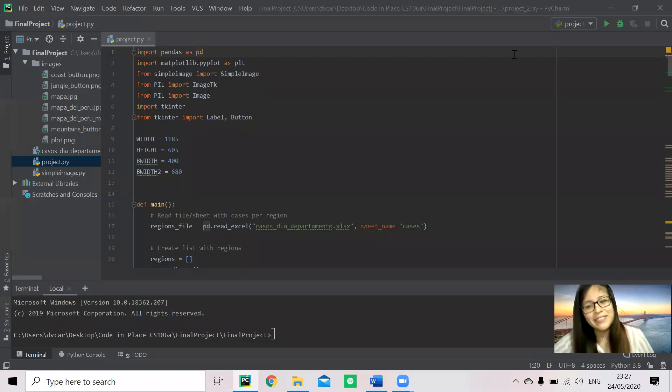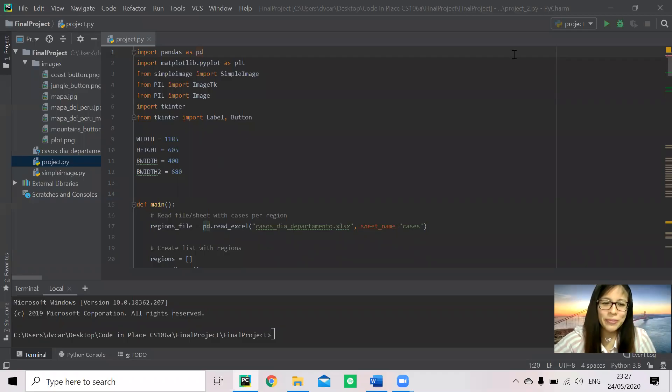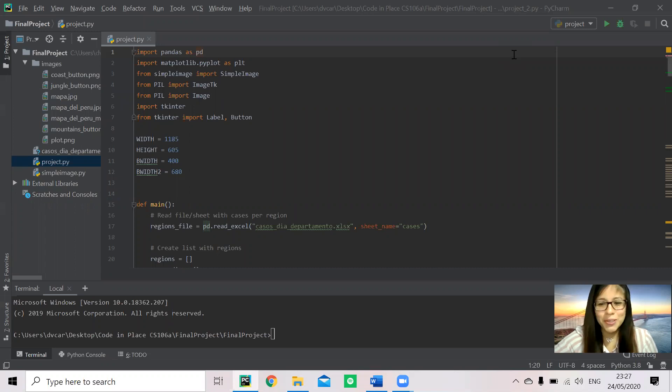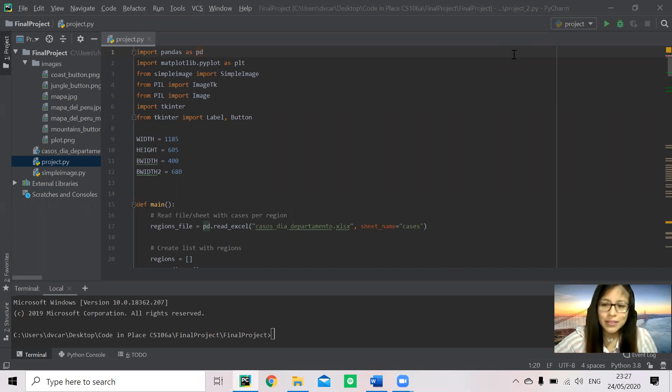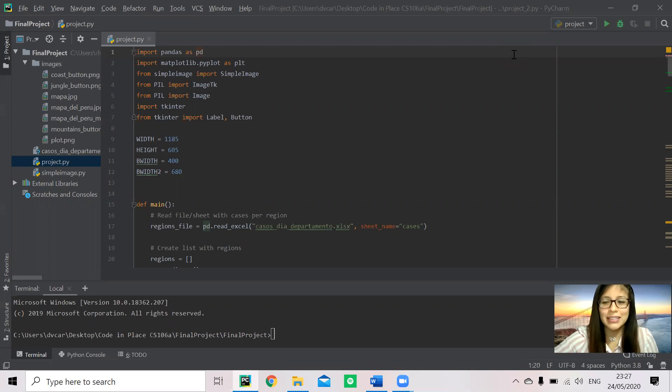Hi everyone! My name is Darla and I'm from Peru. In this video I'm going to show you my Python program, which plots the number of COVID-19 cases in my country.